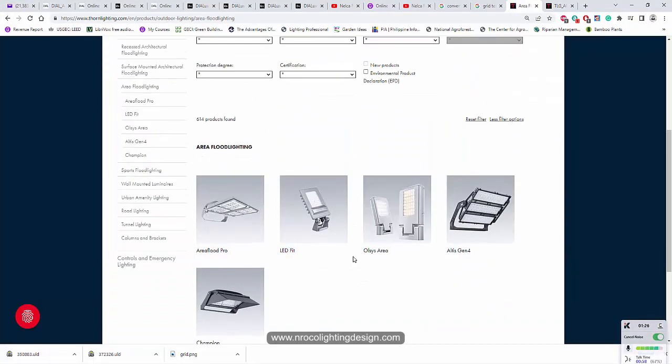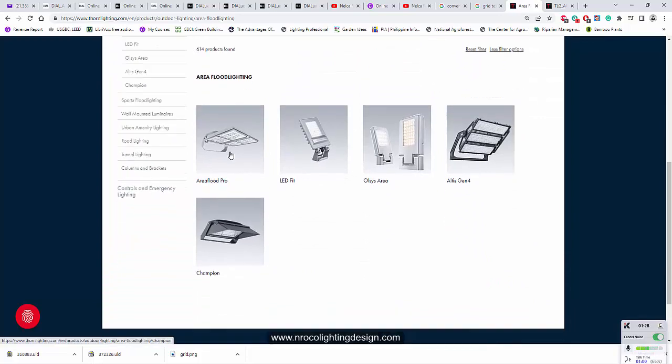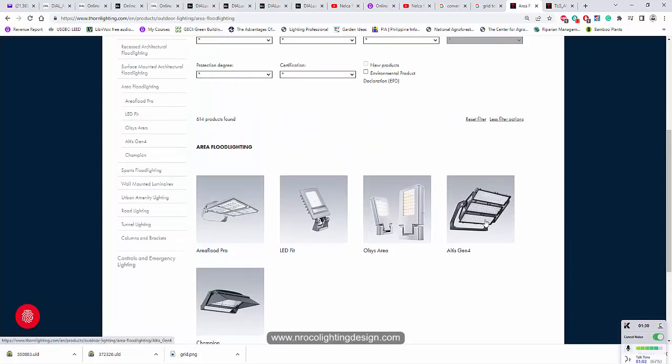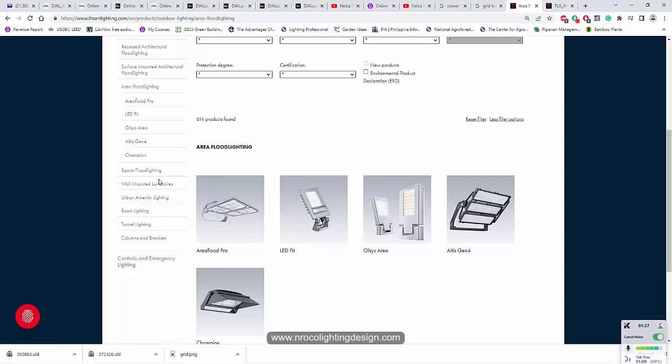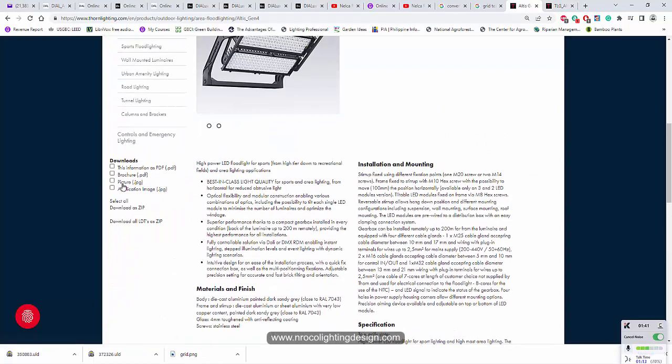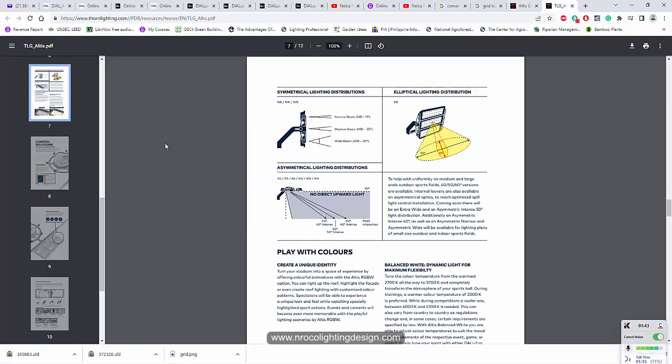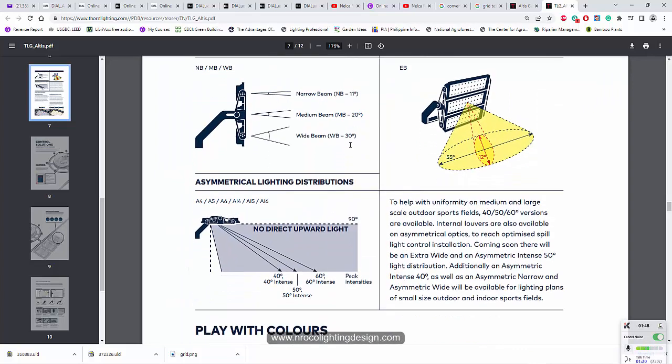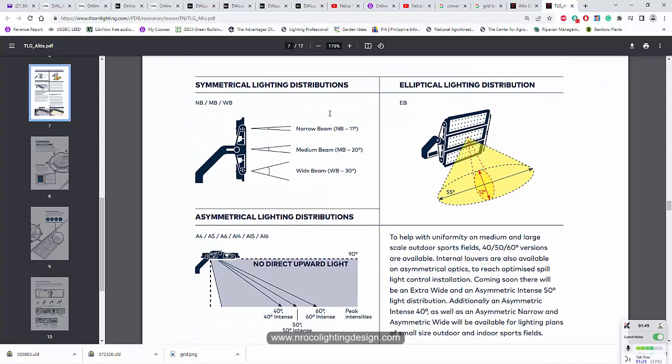So I'm just going to use this Altis and Area Flood. This Altis is good for sports lighting and Area Flood is good for aerial lighting. So it's symmetric and this one is symmetric. And if you want to check the brochure of this Altis, you will find this link here. And Sayil, look at this one. I think this one is very important. So this is one of the data that you can find in the Thorne brochure floodlights.